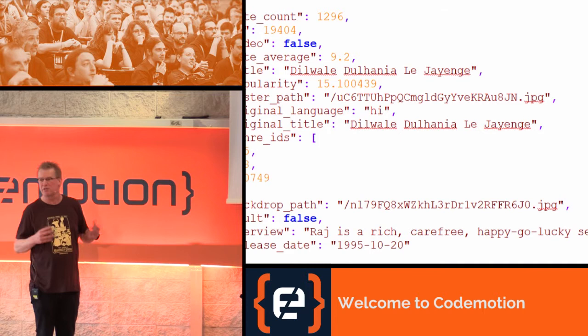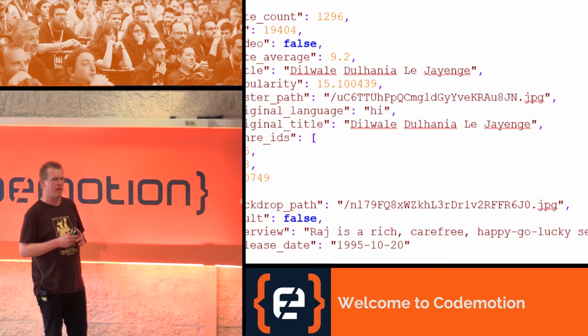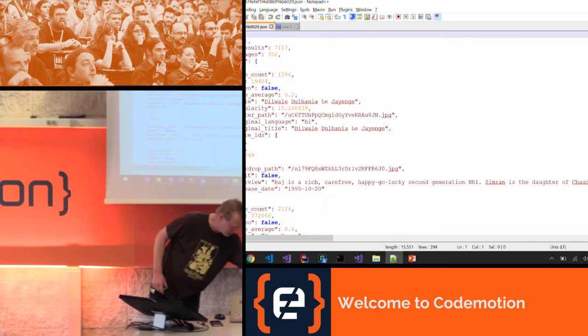In GraphQL, I just tell it I'm only interested in the title and the image, and that's all I get.